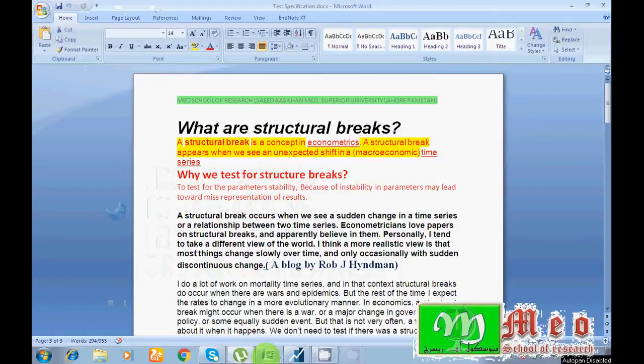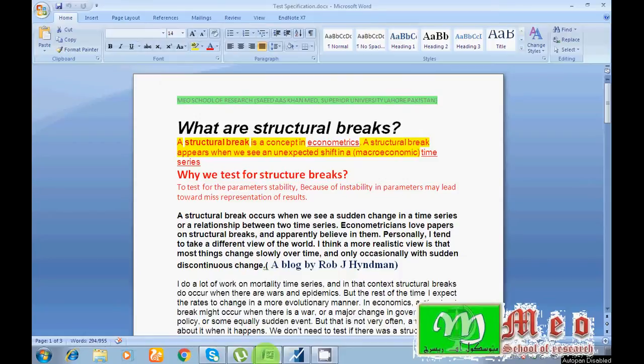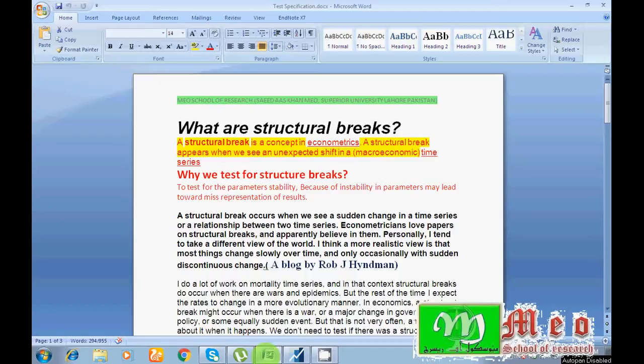In this video I'm going to show you how you can easily identify structural breaks in your time series data. First of all, I would like to explain what is a structural break. Structural breaks mean a sudden change in your data, so an unexpected shift in your macroeconomic time series is known as a structural break.